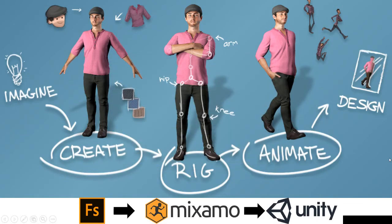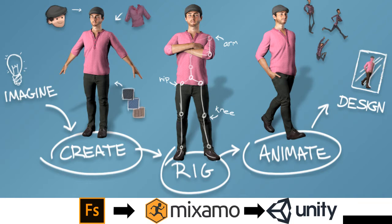Hello! In this tutorial we are going to see how to create a character, how to rig this character, and finally how to animate this character.